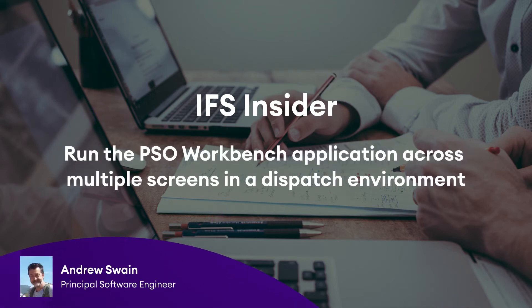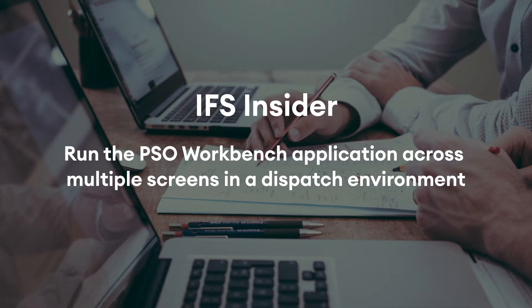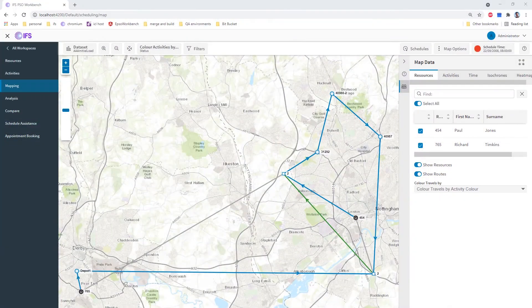Hi, I'm Andy Swain, a Principal Software Engineer in the Automation Group at IFS. I'm going to show you how we can open several pages of the scheduling workbench at once and have them work together.